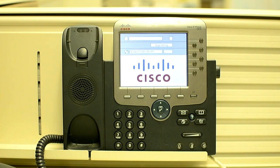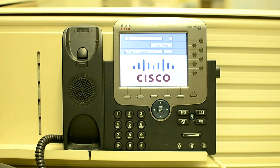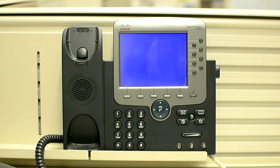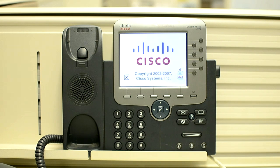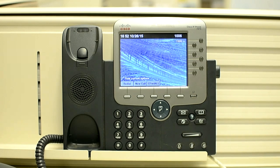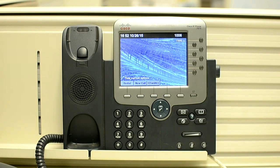Now the phone is going through the process — it is uploading its image. The phone has now come up. Thank you very much.